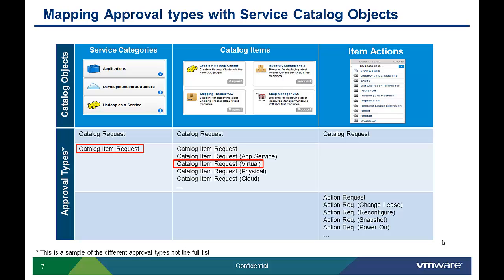For example, a catalog item request approval is more generic than a catalog item request. The approval type for a virtual machine is much more specific in that it allows the user to edit attributes like vCPU count, memory, and storage, which may be specific to a virtual machine catalog item.